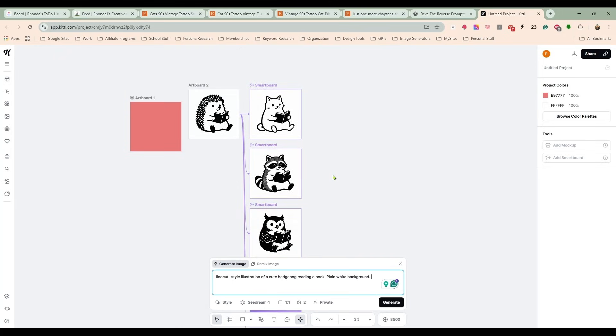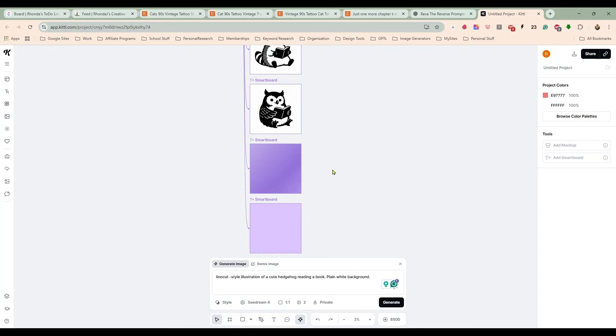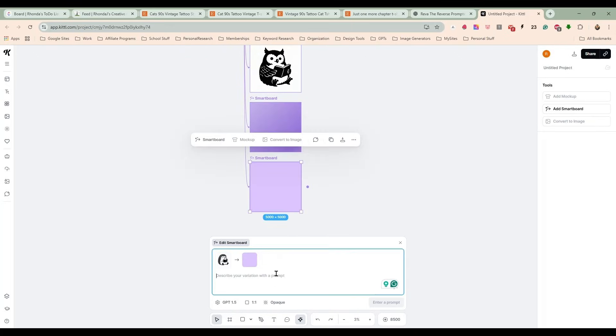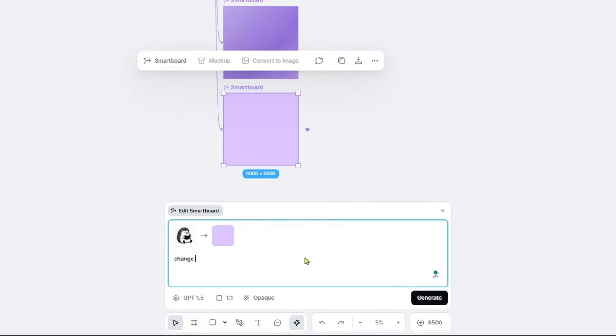I liked that kind of plain, but I don't know. Yeah, I guess these are still okay. Let's do change the hedgehog to a squirrel. Now a frog—frogs are popular.